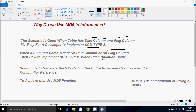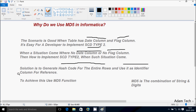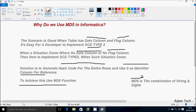So how do we implement SCD Type 2 when such a situation arises? The solution is to generate a hash score for an entire row and use it as an identifier column for reference. To achieve this, we use the MD5 function, which is a combination of a string and digits.